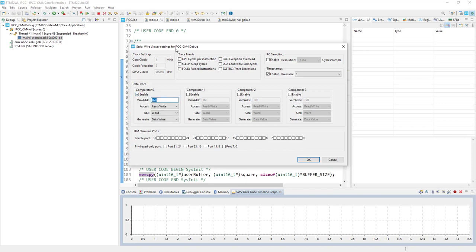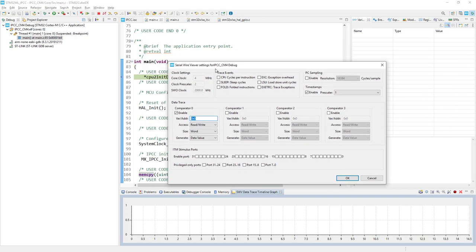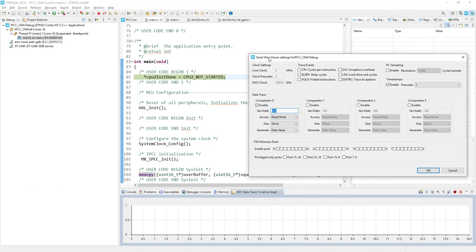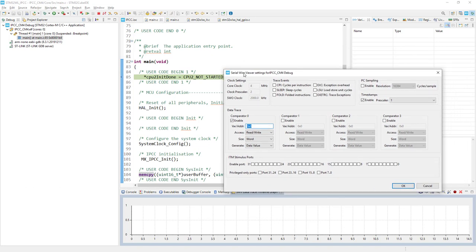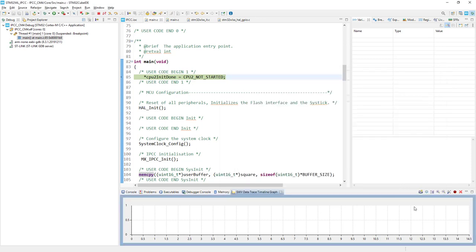I would use the comparator one. I would monitor our variable for Cortex-M4. This is my data. In case you forget you can always have a look on the code. We will put the read-write access and generate data value plus program counter. And the core clock is 4 MHz which is OK. And we need to press OK. Now I can start tracing by pressing this icon.